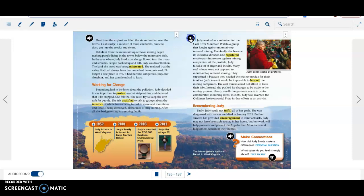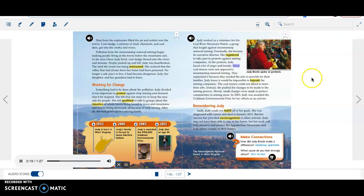Judy worked as a volunteer for the Coal River Mountain Watch, a group that fought against mountaintop removal mining. Eventually, she became its executive director. She registered to take part in protests against mining companies. At the protests, Judy faced a lot of anger and insults. Many coal miners were not opposed to mountaintop removal mining. They supported it because they needed the jobs to provide for their families. Judy knew it would be impossible to boycott the mining companies. The coal miners could not afford to leave their jobs. Instead, she pushed for changes to be made to the mining process. Slowly, small changes were made to protect communities and mining areas. In 2003, Judy was awarded the Goldman Environmental Prize for her efforts as an activist.